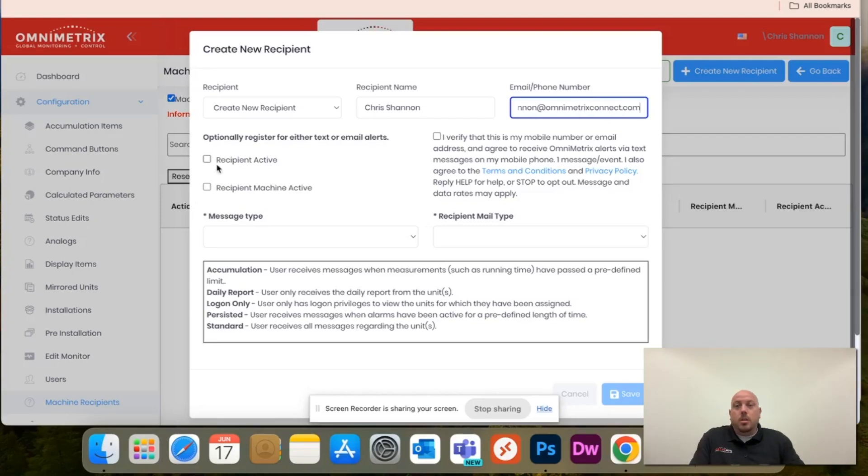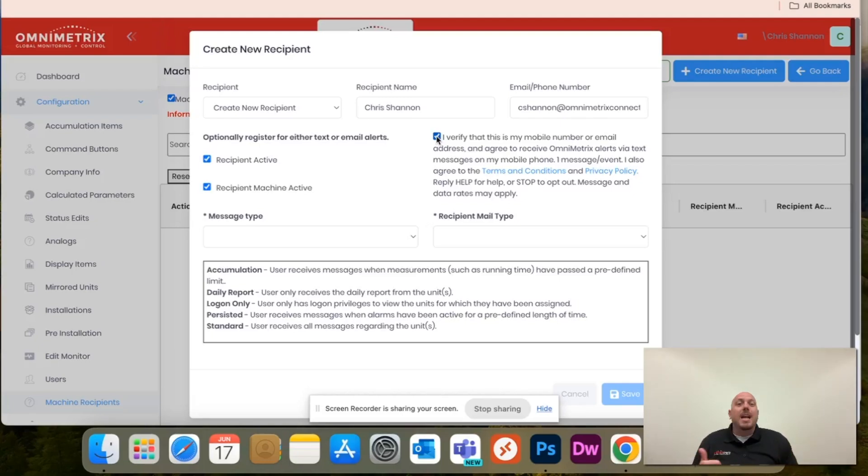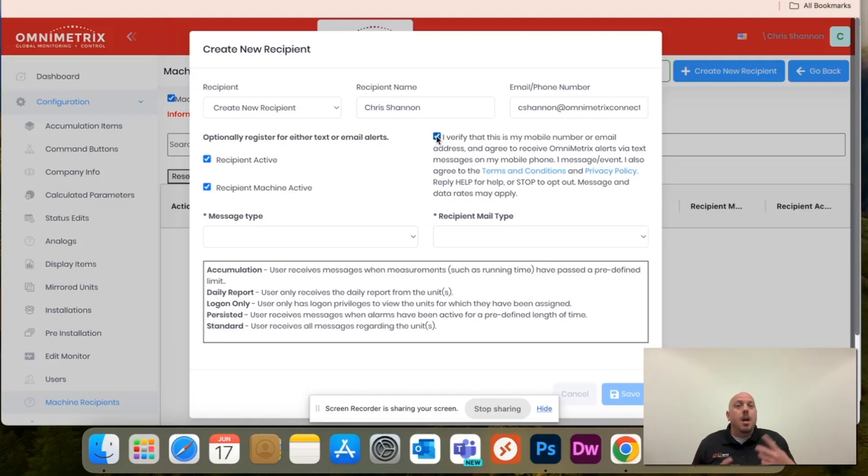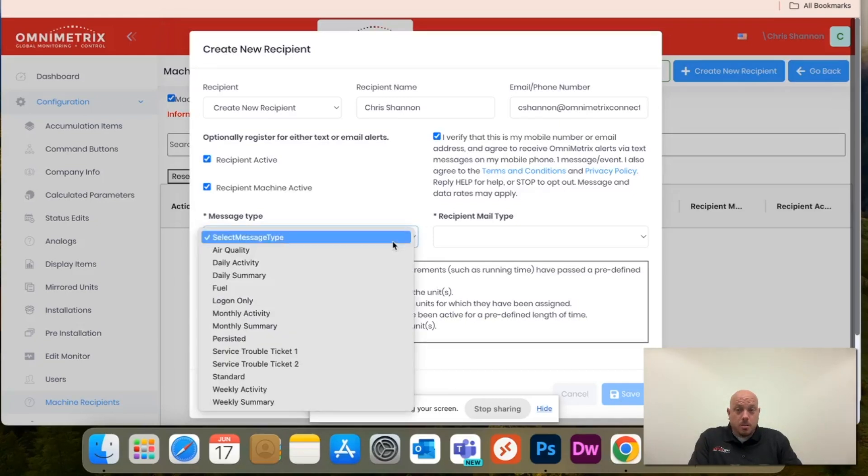Then you'll click recipient active as well as recipient machine active. This box, just check it's our terms and conditions. If you are receiving a text message, you will receive a welcome text that will opt you in. But make sure this box is checked because just legally it's agreeing to receive messaging.